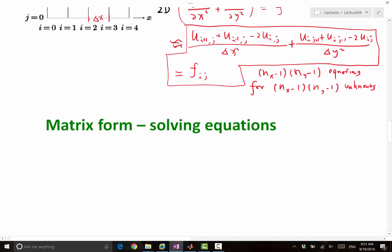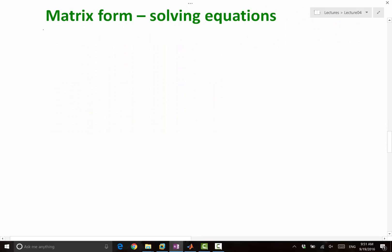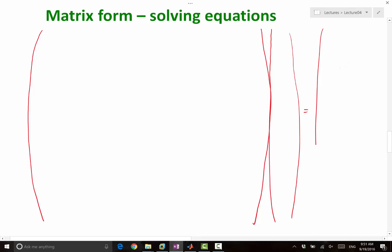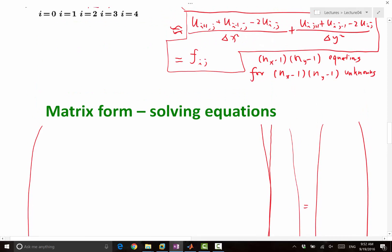So first of all, how big does the matrix have to be? Let's write out the matrix. This times the solution is equal to a right-hand side. How big is the matrix? Given this number of equations and this number of unknowns, it's the same. So it's (nx minus 1) times (ny minus 1) columns and (nx minus 1) times (ny minus 1) rows. The number of equations stands for the number of rows, and the number of unknowns is the number of columns.